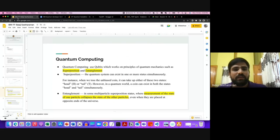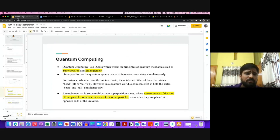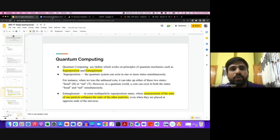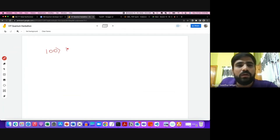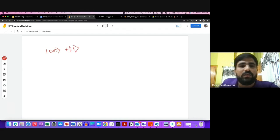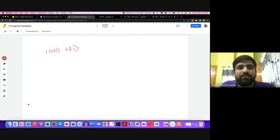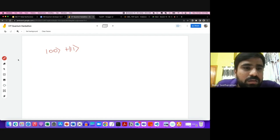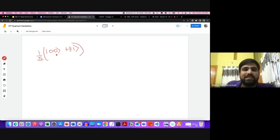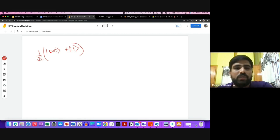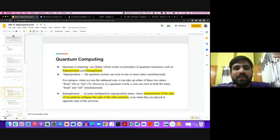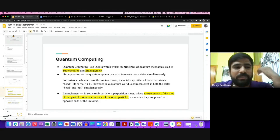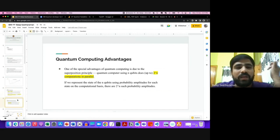Entanglement: in a two-qubit system, you cannot separate the information from the state. Even if the two qubits are placed at opposite ends of the universe, we cannot separate their information — they remain correlated. That is the principle of entanglement.